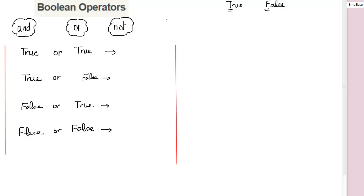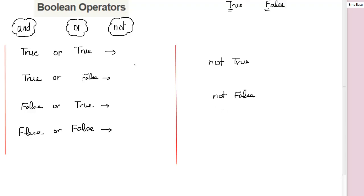And here, for NOT, it's easy. What is not true? And what is not false? If I have something NOT true, it will return false. If I have something NOT false, it will return true.